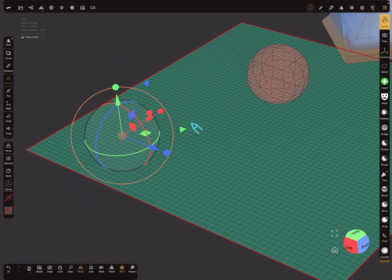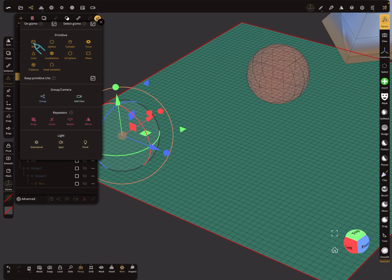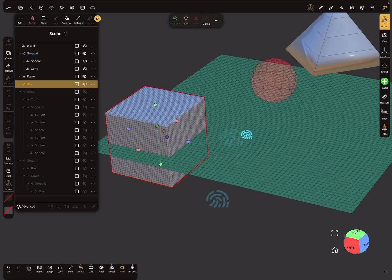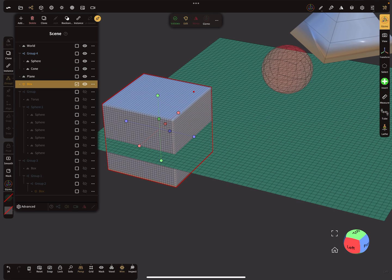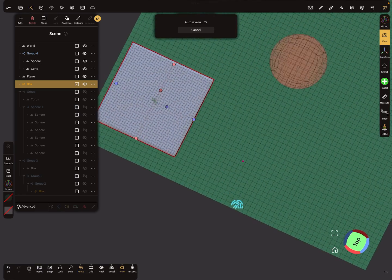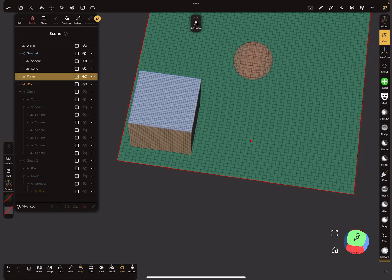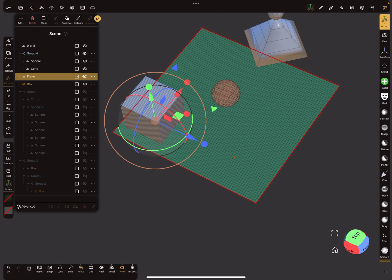When you bring in a new object — go to Add, here are your primitives — at the top there's an 'On Gizmo' option. Select this checkbox, and now when I want a box at this position, press Box and the box is created exactly at this gizmo position. You can then adjust the dimensions, but the position will be centered at the other object's gizmo position.